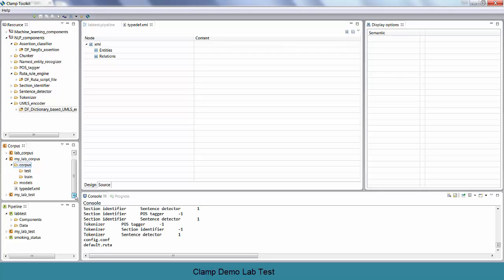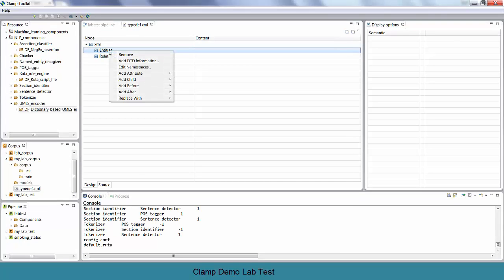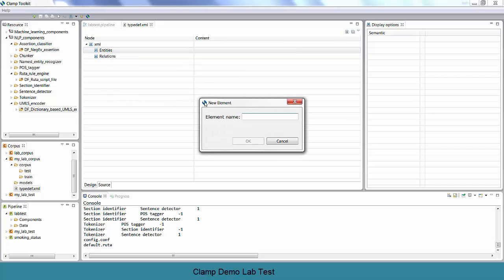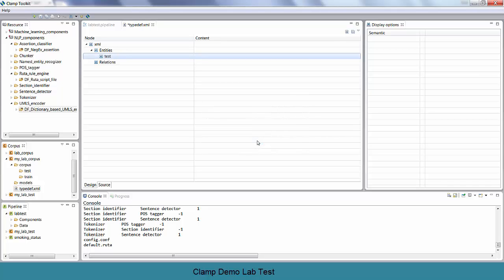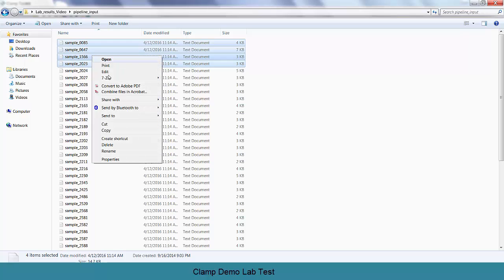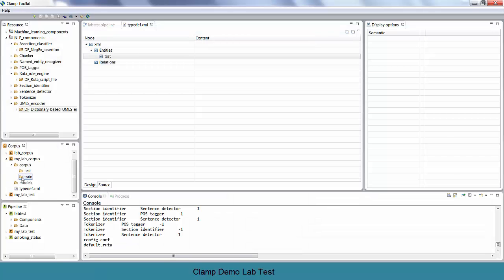The typedef file lets you define the entities for our annotation task — the element and semantic types you can annotate. For example, let's annotate all the lab tests and assign them the label test. To do so, right click on entities from the displaying menu, select add child, and then click new element. Enter test on the input and click the OK button. Finally, click the save button. To start the annotation, we first copy the collection of text to the training folder. After importing the files, save it and then open the file to start annotating.